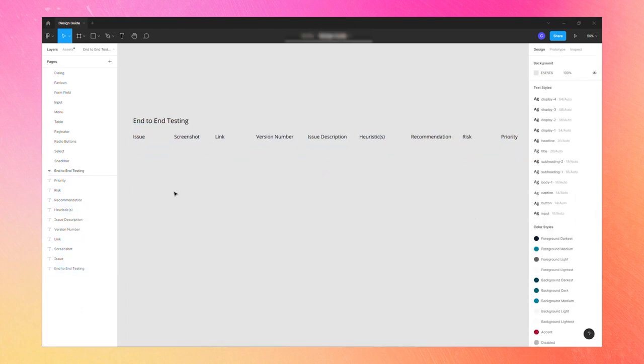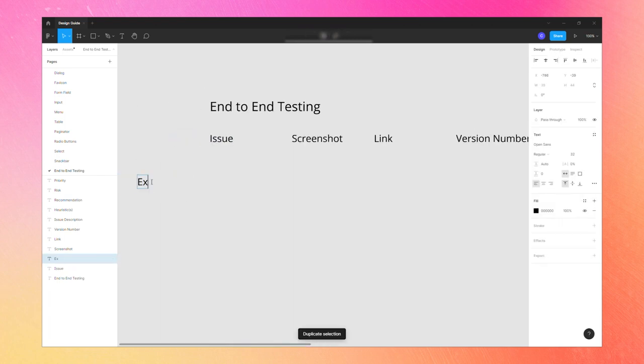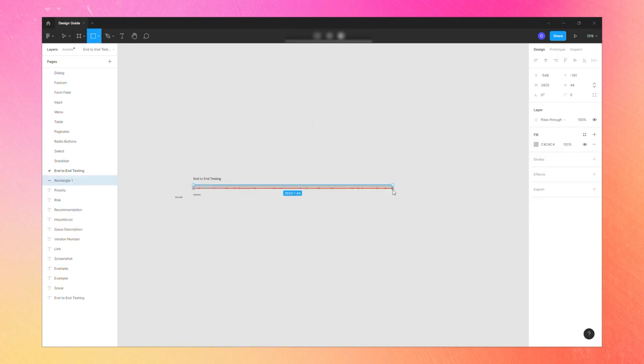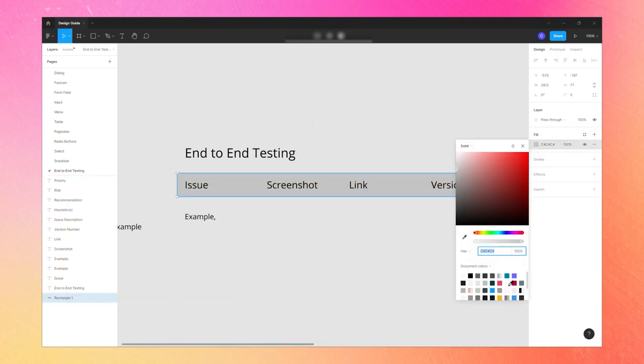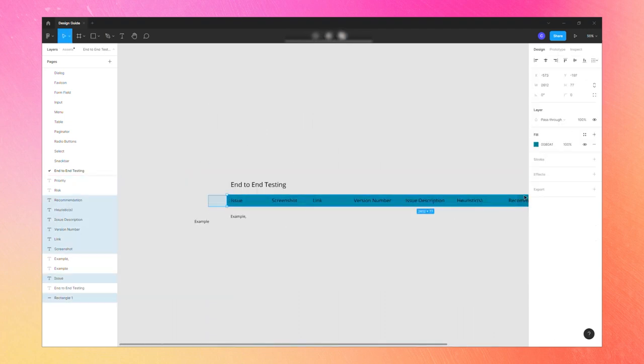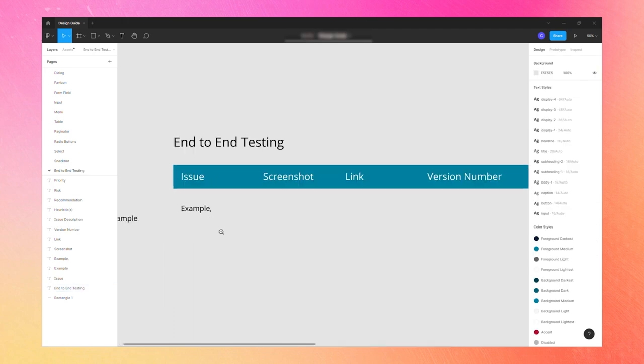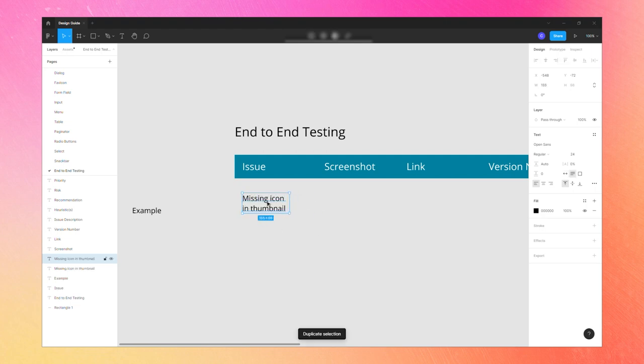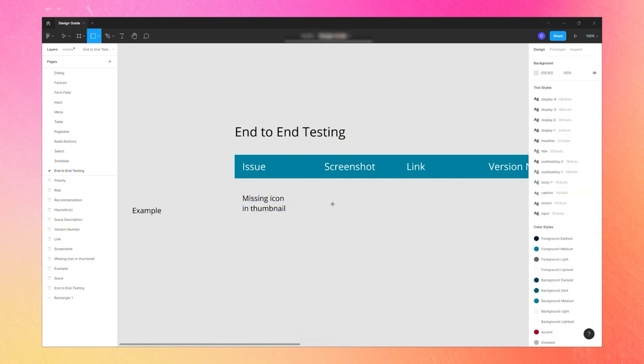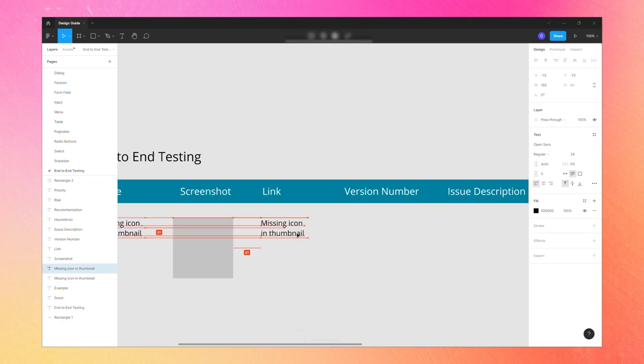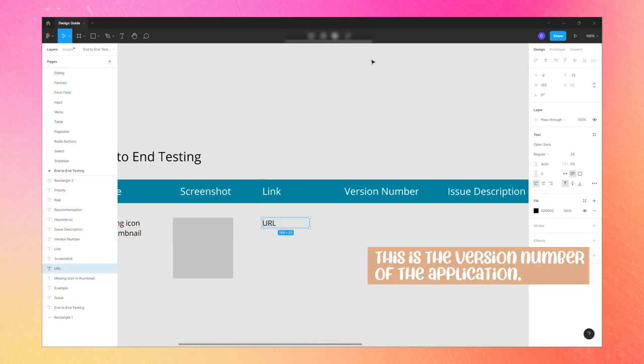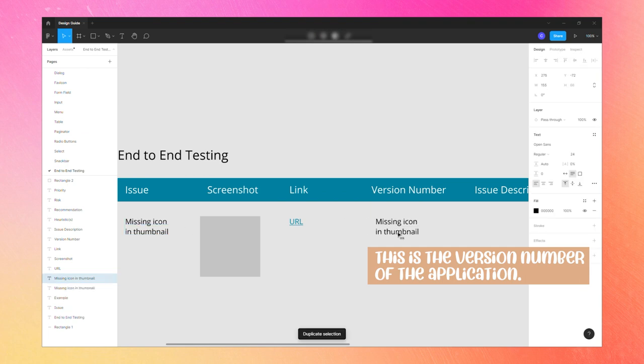Once I have these columns in place, that's when I start filling it out. And for now I'm just going to do a really simple example. So this one is something that actually happened inside our application and I found it when I was testing it. I'm just not going to include any screenshots or links or anything like that for privacy issues. So the issue that we had was that there wasn't an icon showing up in the thumbnail. I included a screenshot and a link to the URL that this happened at and I included the version number. And in this case it was version 1.00.